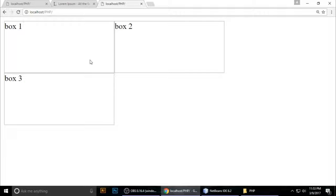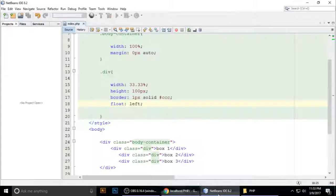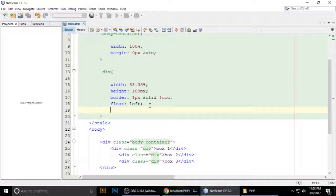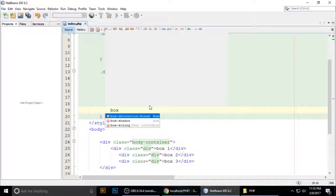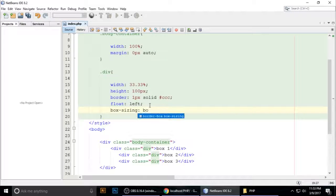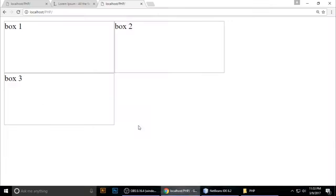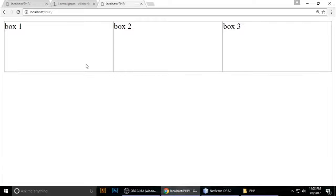Now you can see — it's not 100%, it's 33, 33, and 33 percent, so the boxes are not aligned in a line. The boxes would overflow. For that we need to give it box-sizing: border-box. Semicolon, save — and the problem is solved.